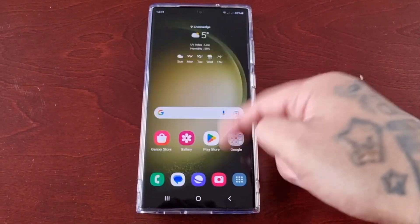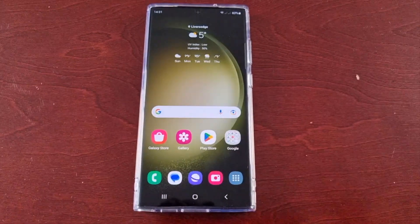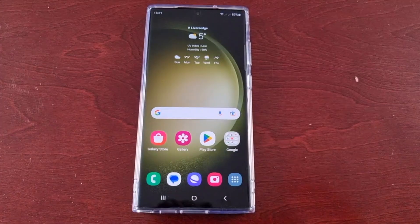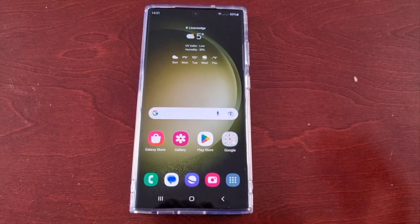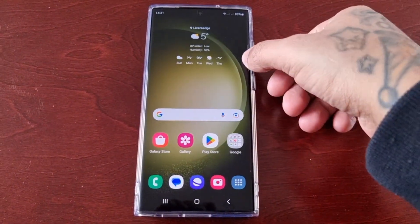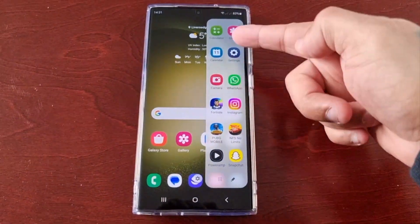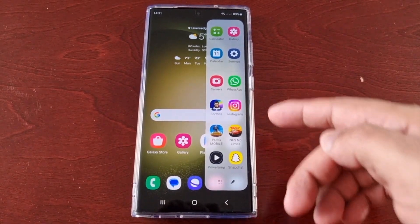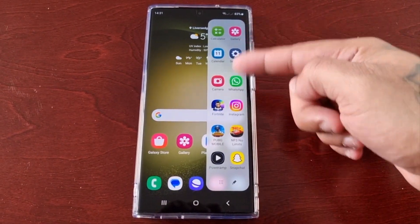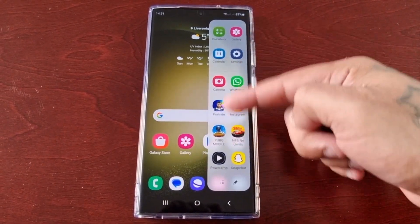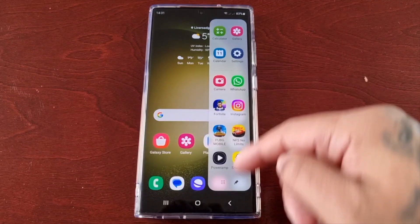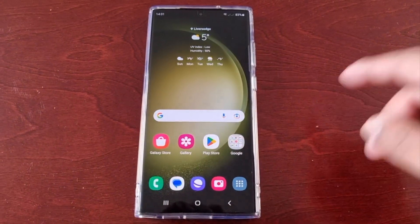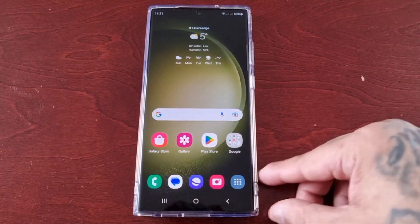It's your boy the Android Doctor back again with another video. I'm here with the S23 Ultra and I'll be showing you how you can get more edge panels. By default when you first get the phone there's only one edge panel with your applications, but I'm going to show you how to get some more.